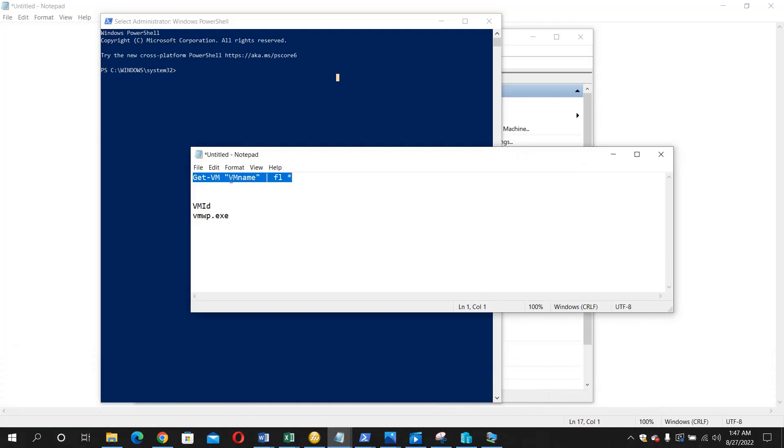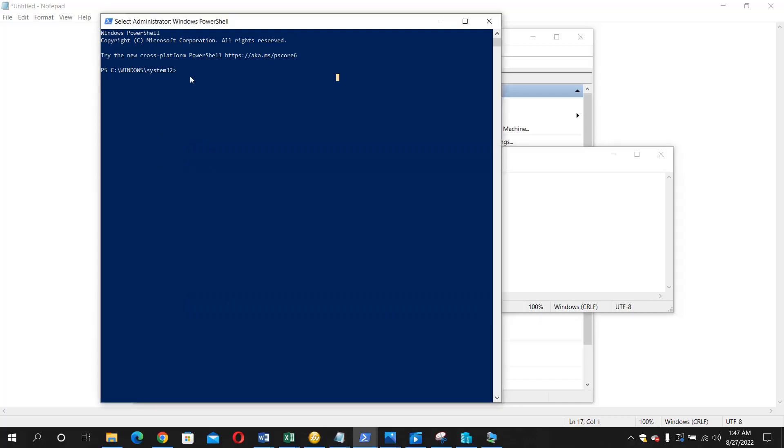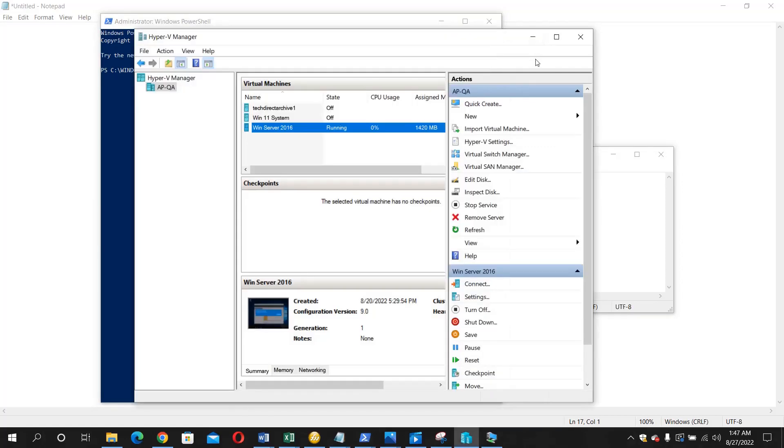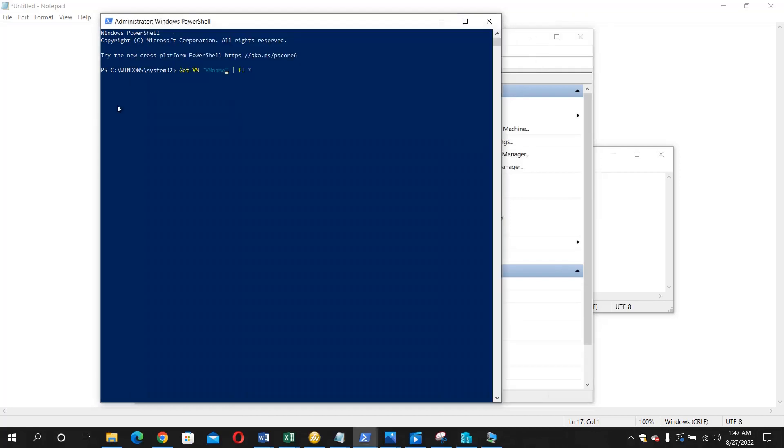This command is Get-VM -VMName. The VM name here is the name of your virtual machine, so I'm going to change that. Let me paste it here. The name of my virtual machine, let me confirm, is Win Server 2016.